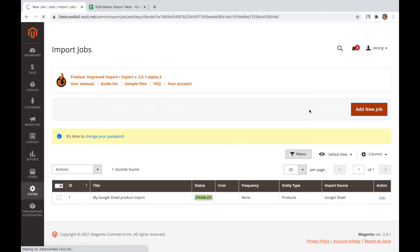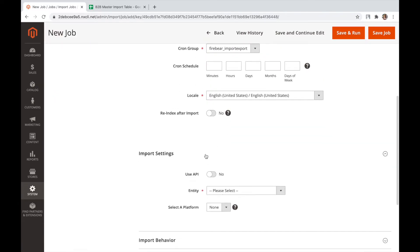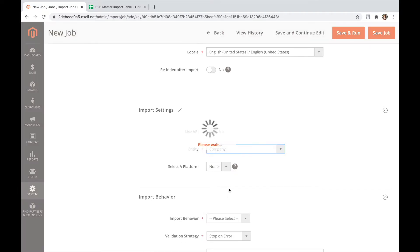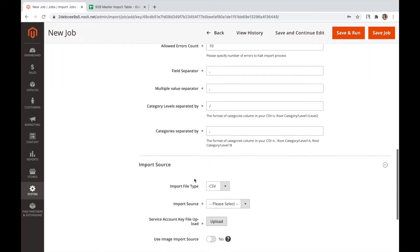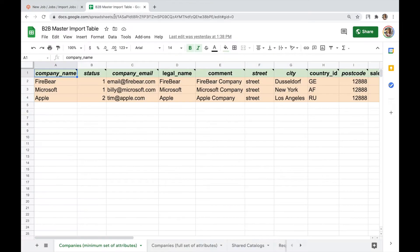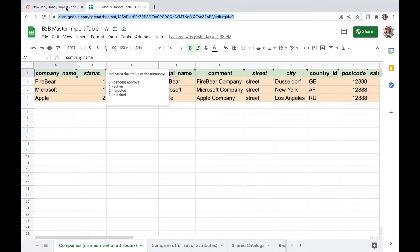Now back to the demo. Inside the import job grid, we create a new job, name it, and for demo purposes, let's stick to importing the companies entity. To import company data, we will be using Google Sheets with the sample data that is available at the Firebear Studio store and is linked in the B2B add-on documentation. You can always refer to the explicit documentation of the add-on and sample files, where we have described every attribute of the imported entity.